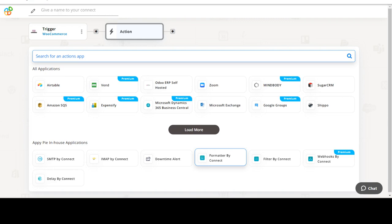Now select AutoTask as your action app. Next, choose an action event. This is the event that will initiate the flow in Connect.